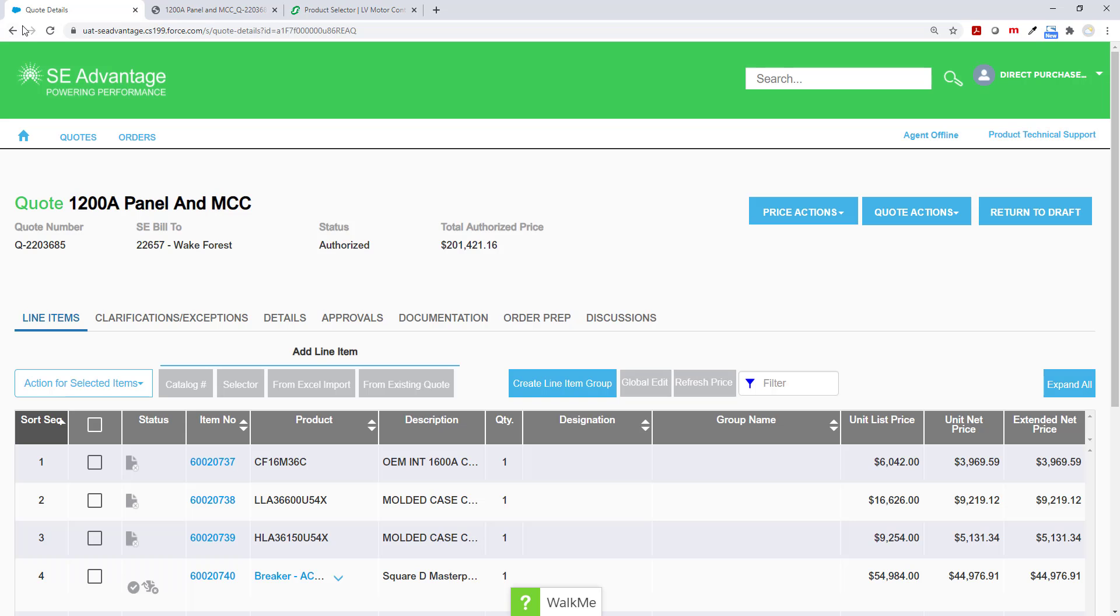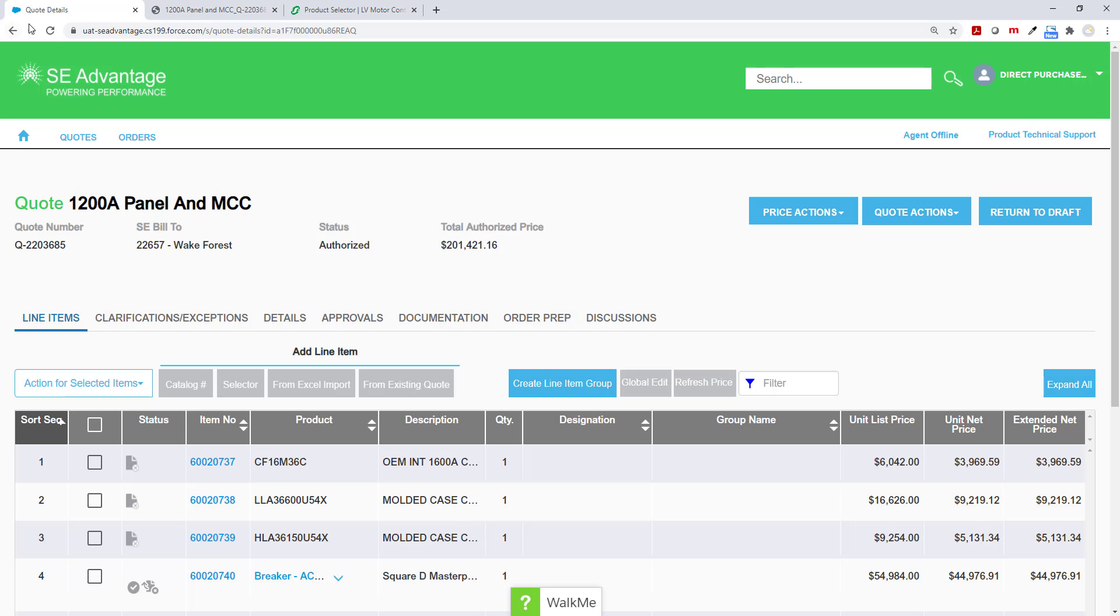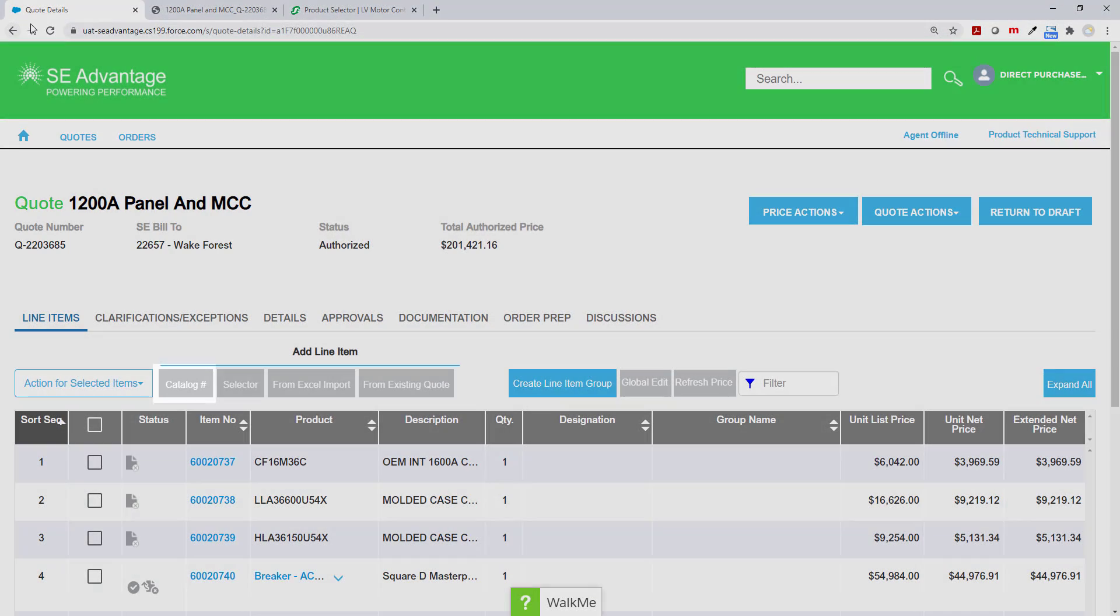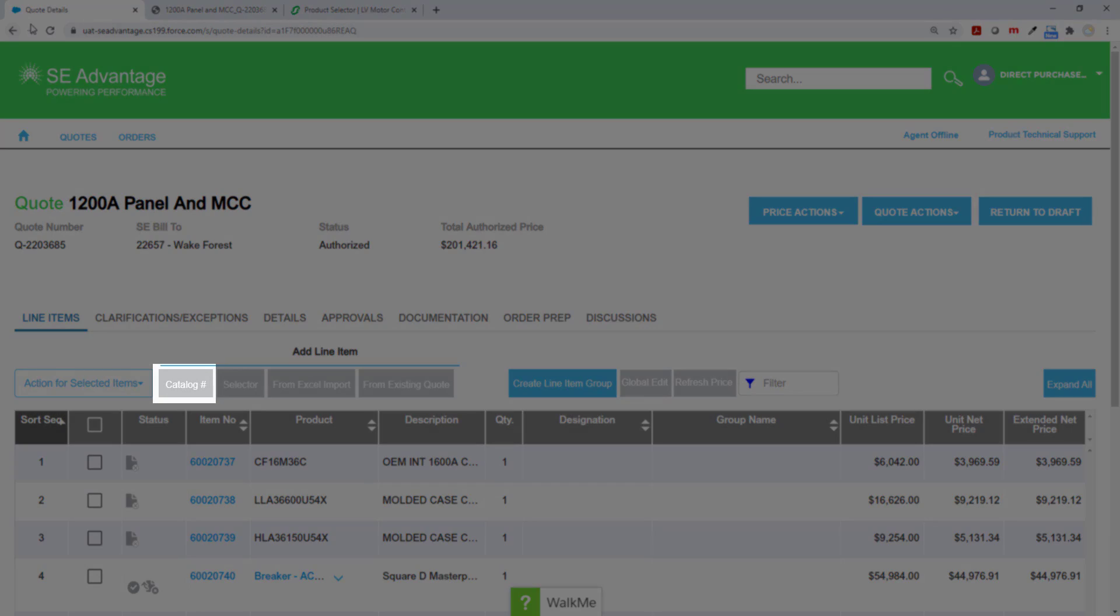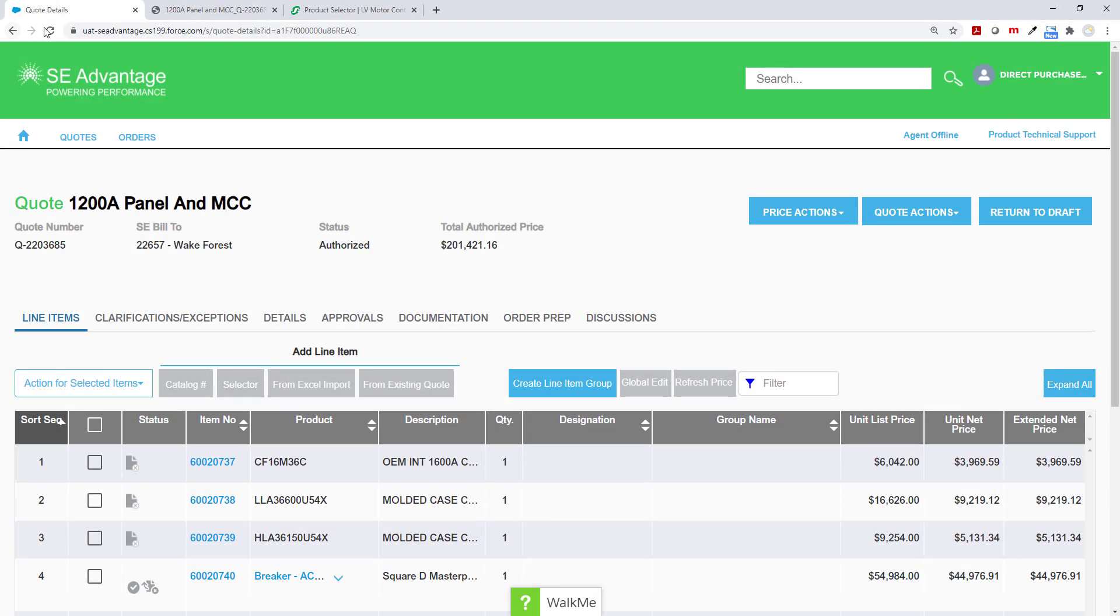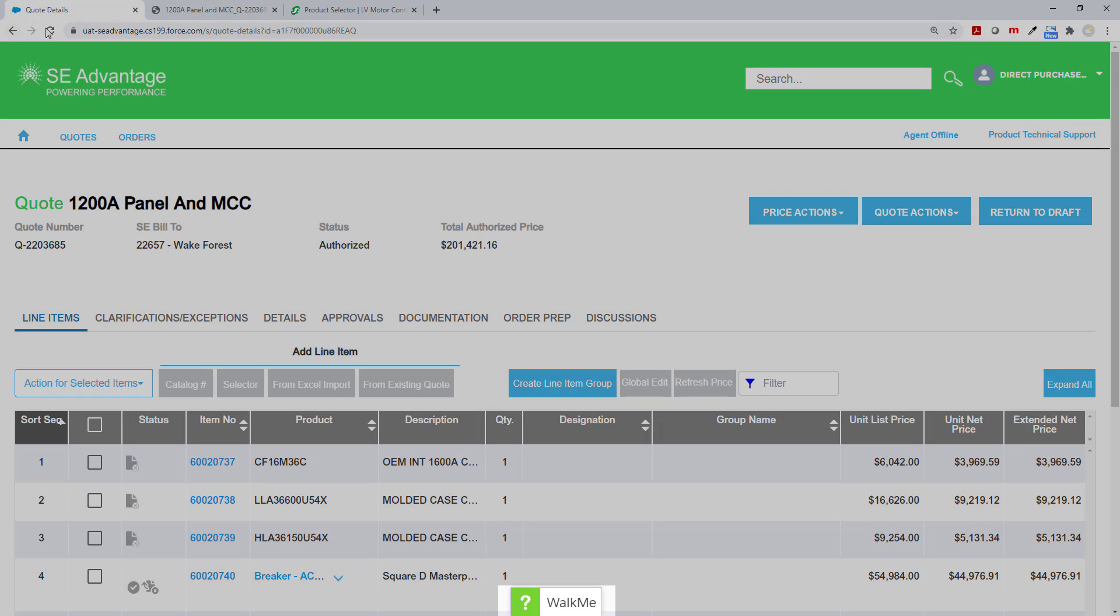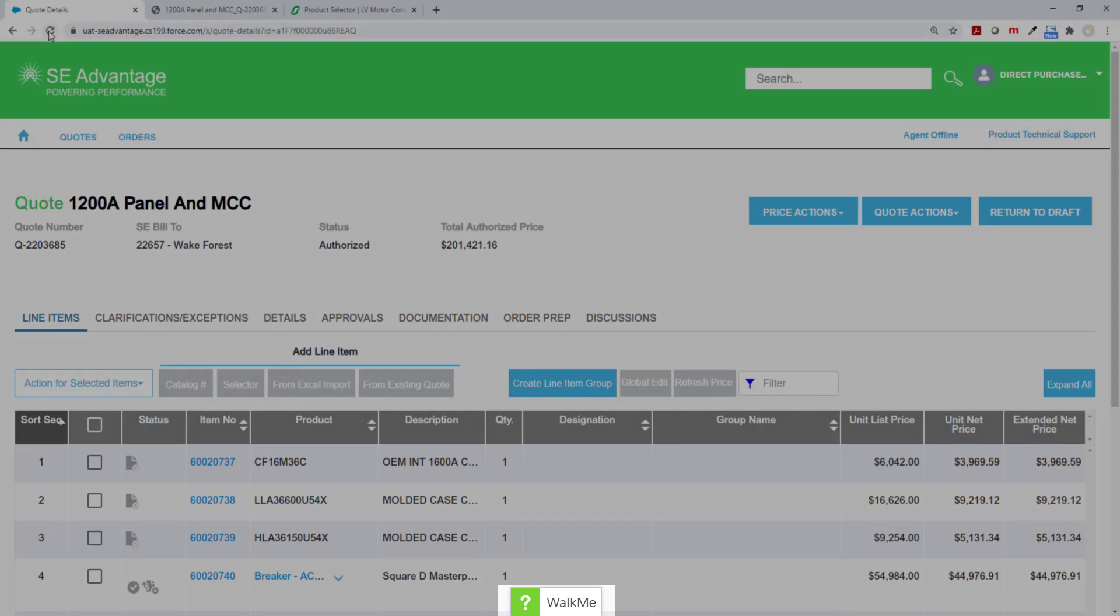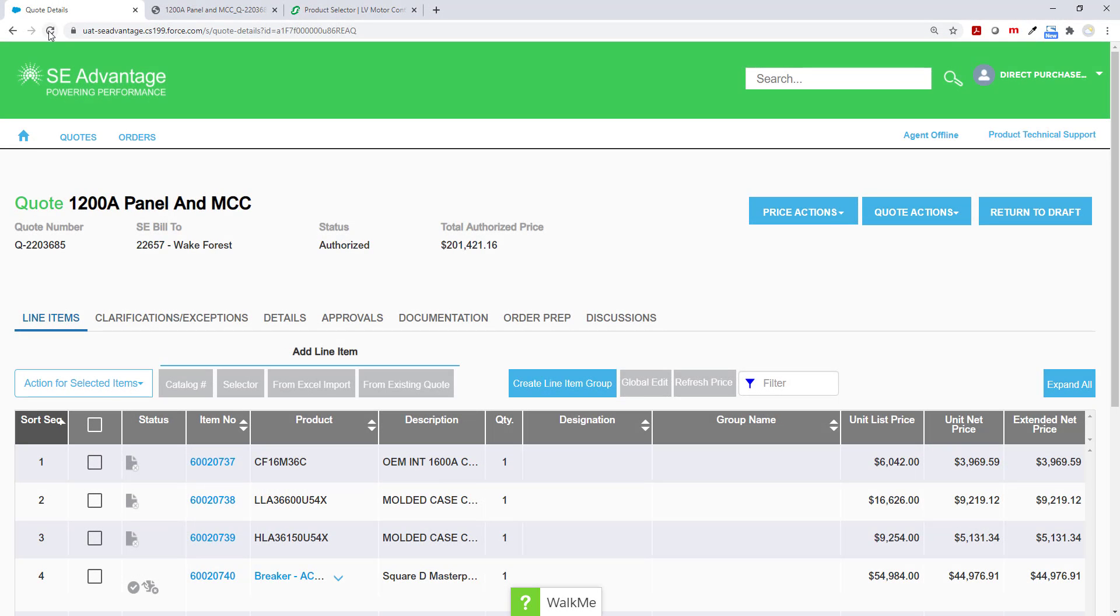At this point, you have gone through, you have created a quote, you've added line items from the catalog numbers, and you've also added line items for selector. There's a lot more that you can do. I encourage you to go ahead and click on the Walk Me menu in the lower center of your screen so that you will be able to go through and learn a lot more about what the capabilities of SE Advantage are. Until then, happy quoting.